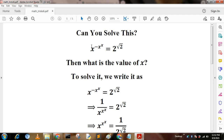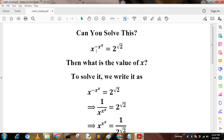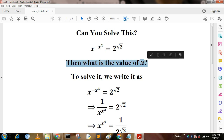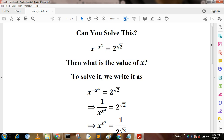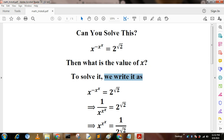This is the problem: x to the power of negative x to the power x equals 2 root 2. Here we calculate the value of x. To solve this problem, we can write it as x to the power of minus x to the power x equals 2 root 2, that is, we write it as 1 by x to the power x to the power x.